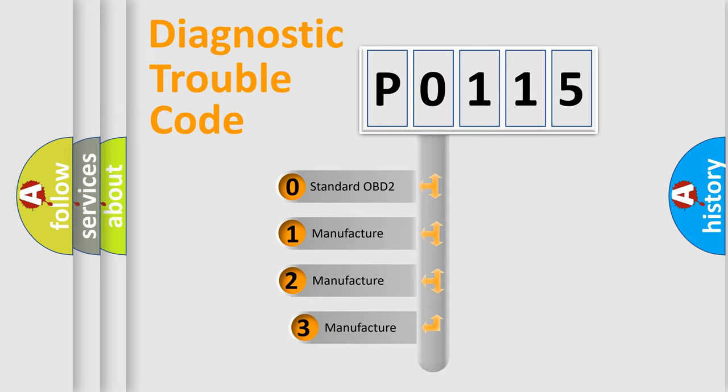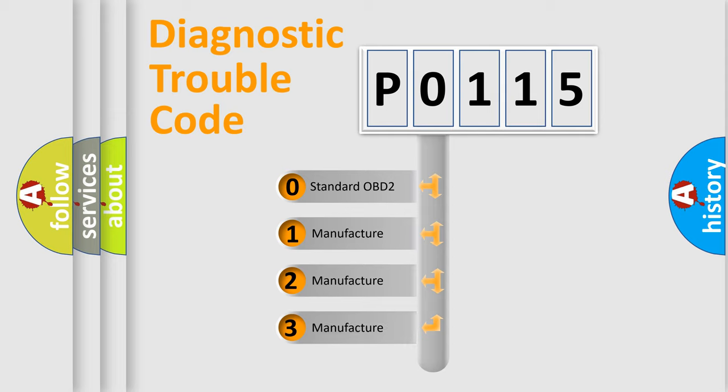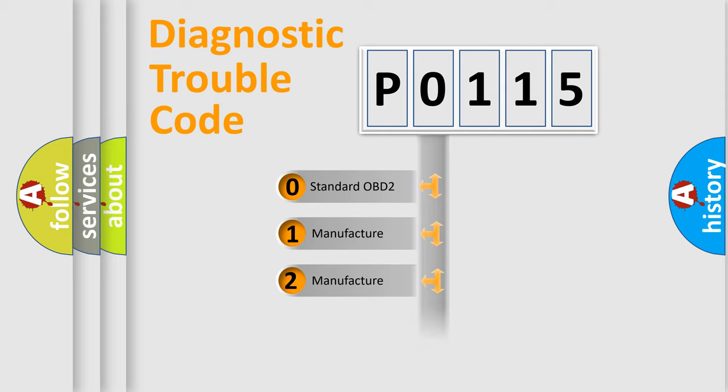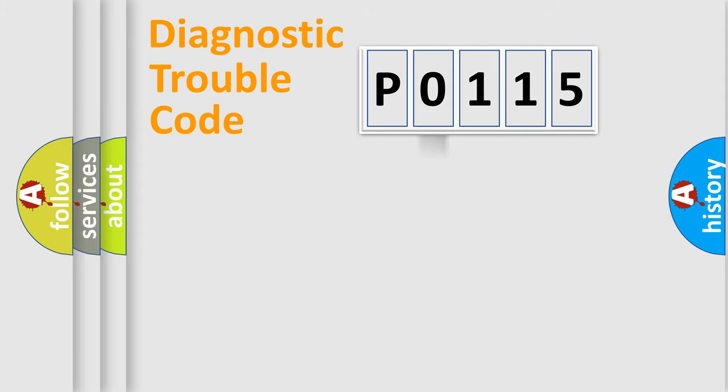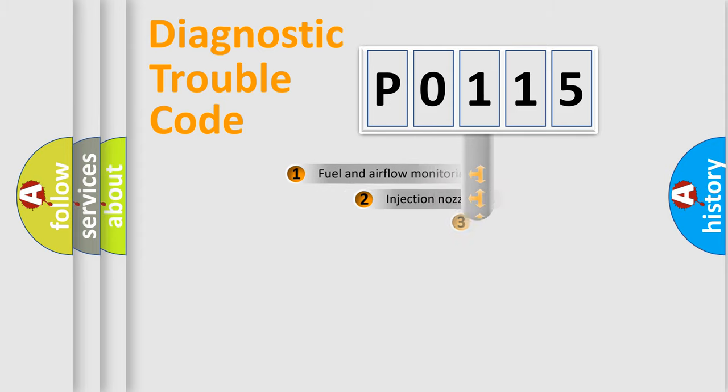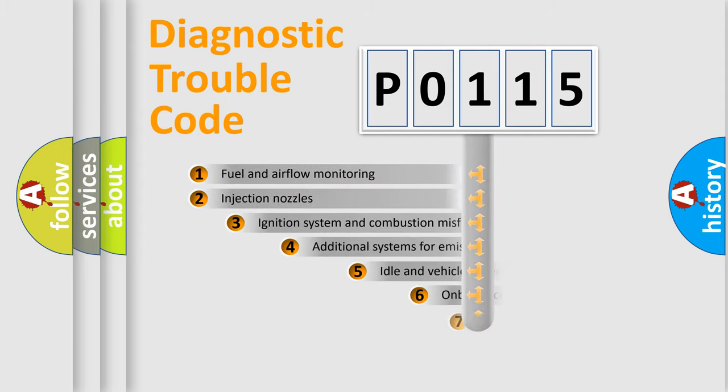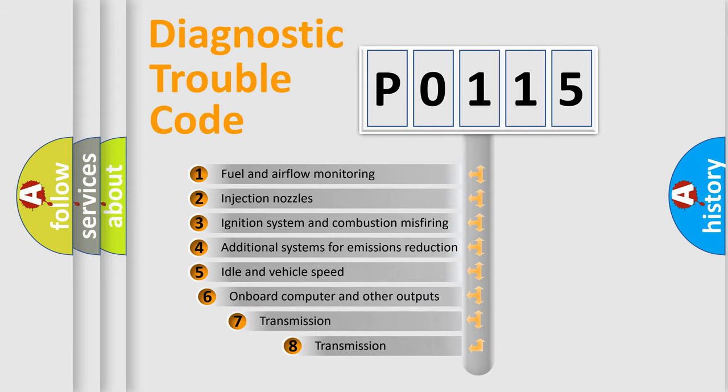If the second character is expressed as zero, it is a standardized error. In the case of numbers 1, 2, 3 it is a manufacturer-specific error. The third character specifies a subset of errors.